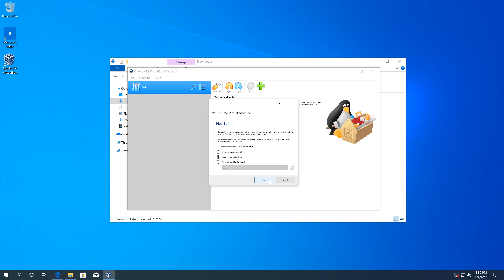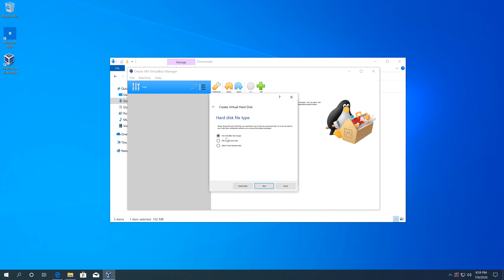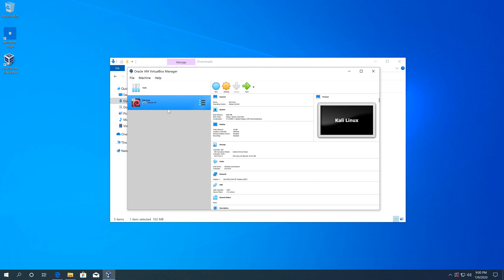Leave the option set to Create a virtual hard disk now and click Create. Leave VDI selected, click Next, then Next again. For storage, the recommended minimum is 8GB — I'll increase that to about 25 or 30GB — then click Create. The virtual machine is now created.